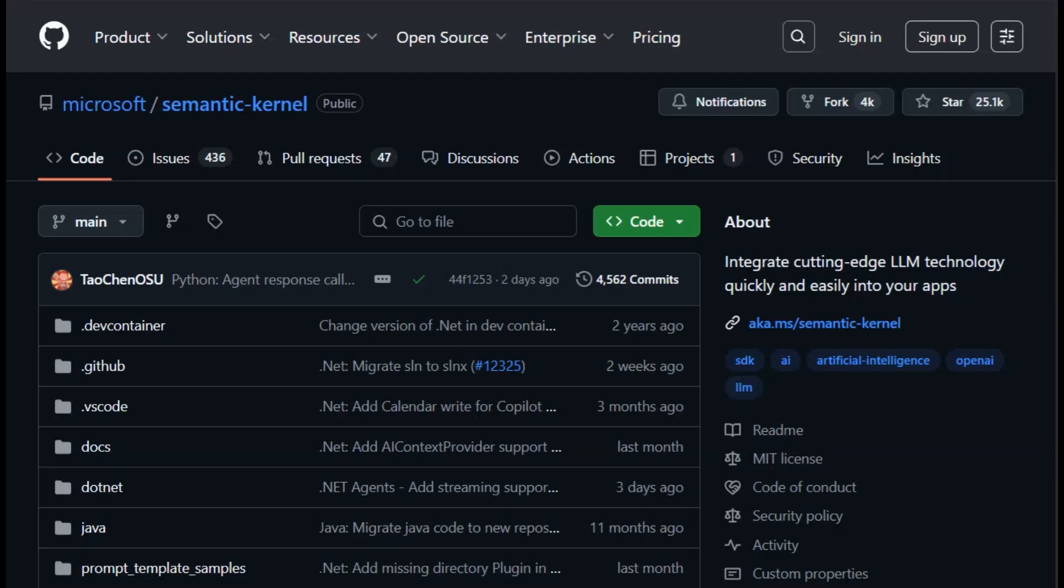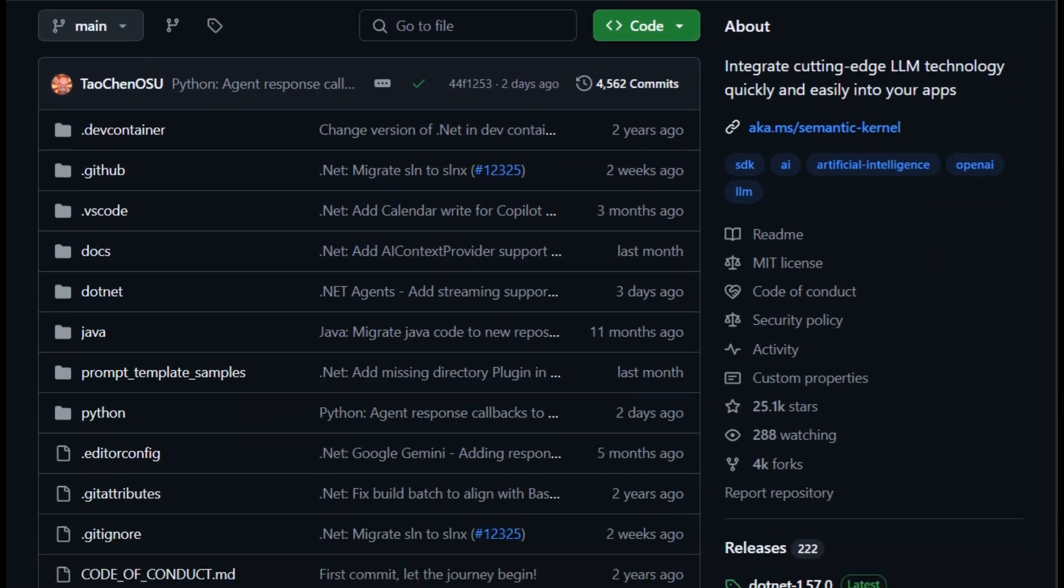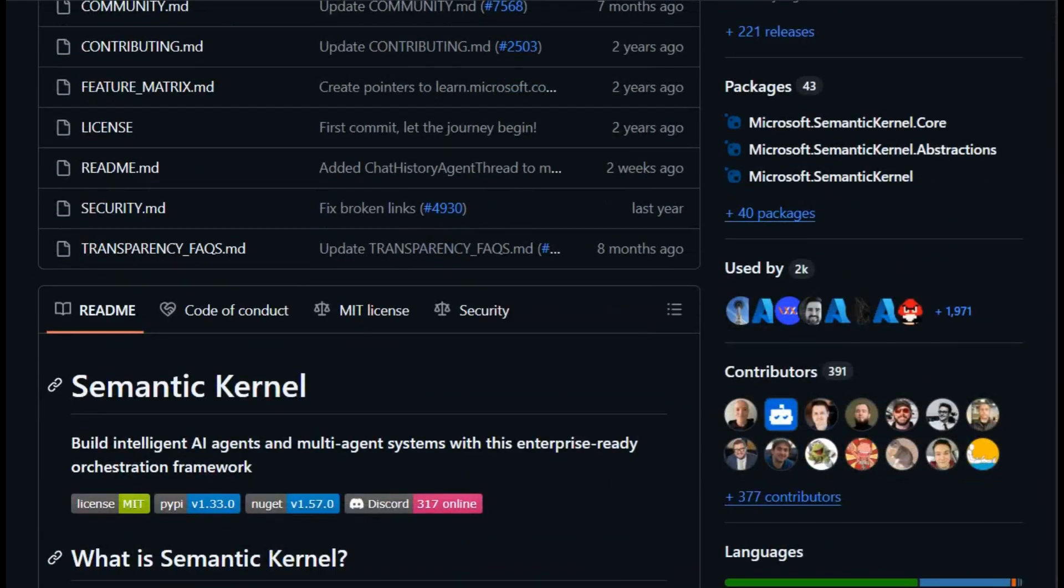First up, Semantic Kernel. It's Microsoft's open-source SDK, supporting .NET, Python, and Java, for building intelligent agents and integrating AI into apps.